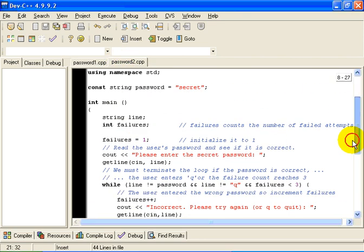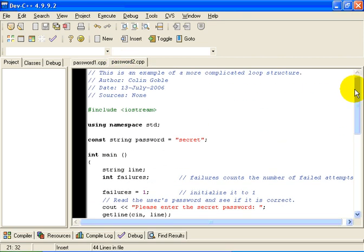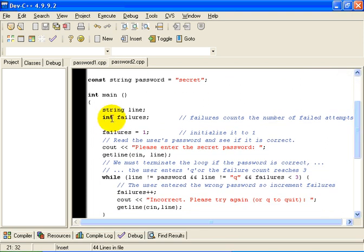So this next demonstration, password two, is essentially the same program. We are still looking for the password secret. But in this case, we are going to count the number of failures that the user has. And if the number of failures equals three, on the third failed attempt, we are going to terminate the program and tell the user they exceeded the maximum number of attempts to get the password correct. We are also going to let the user enter the character Q to indicate that they have forgotten the password and they don't want to guess anymore.